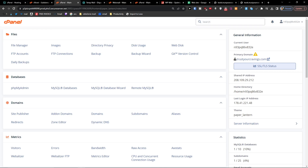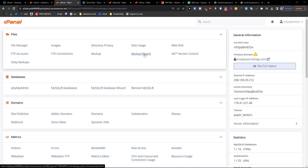Hey there guys, my name is Marquez and in this video I'm going to show you step by step how you can restore a full website backup in cPanel. So the first thing that you want to do — this is pretty easy, nothing difficult — you want to go and click your Backup Wizard on Files.